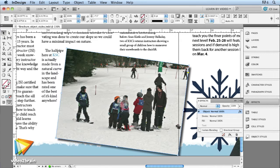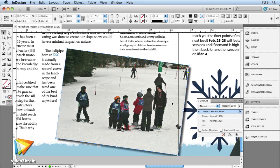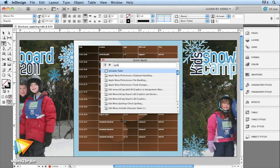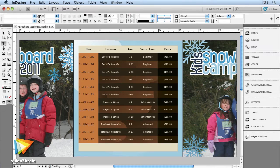We'll cover all the different types of styles available in InDesign. Topics include paragraph styles, character styles, nested styles, object styles, and table styles.